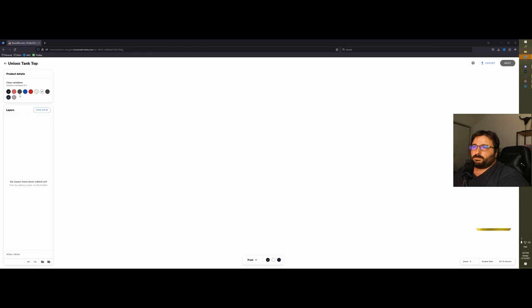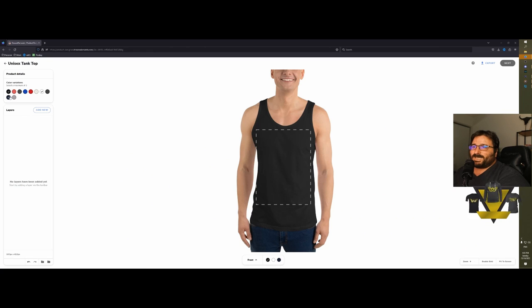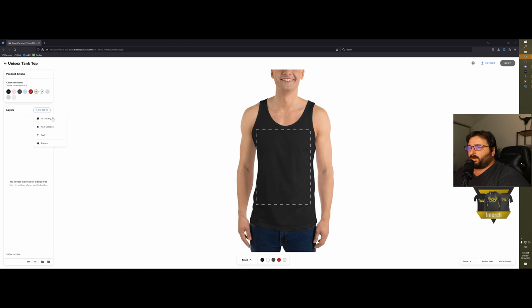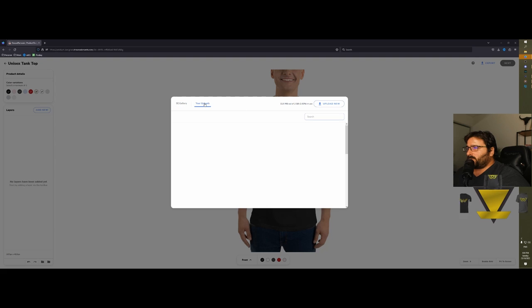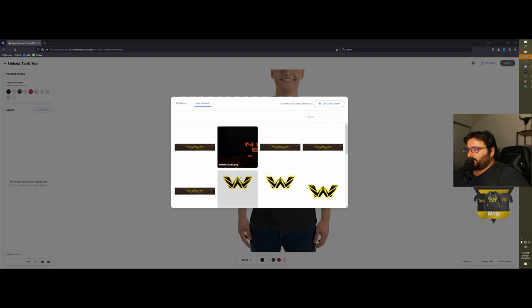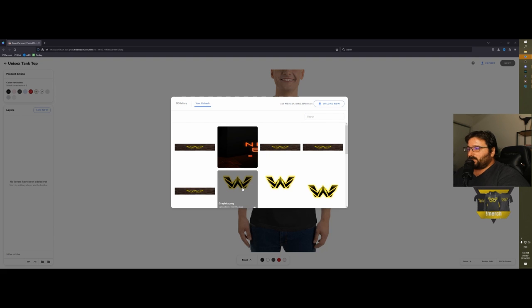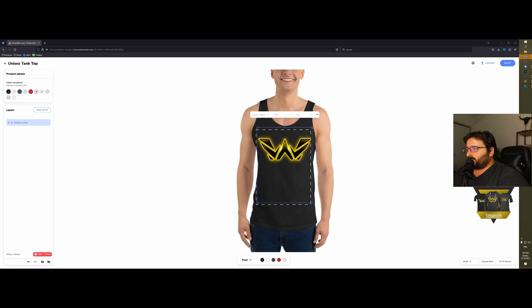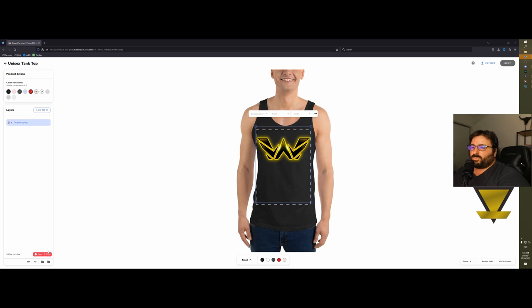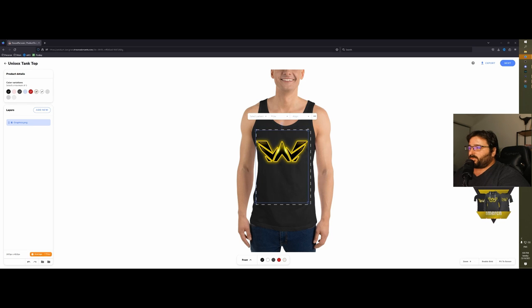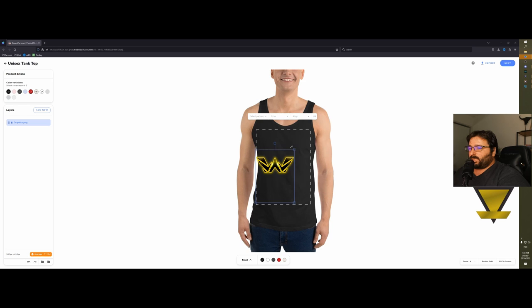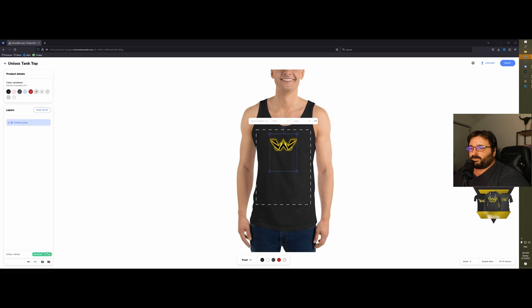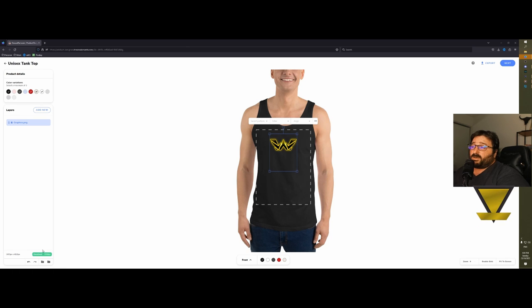Let's pick a t-shirt, unisex tank top, and it will come out as a new item. You can select which color you want, up to five, and then you can add your own logo. Let's see if my logo is still there. Yep, so you can add your logo and you can change the size as well.